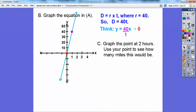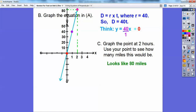This part says to graph the point at two hours and use your graph to see how many miles you would go. Two hours is right here, so go straight up and then straight over — it looks like about 80. And it would be 80 because 40 times 2 equals 80.